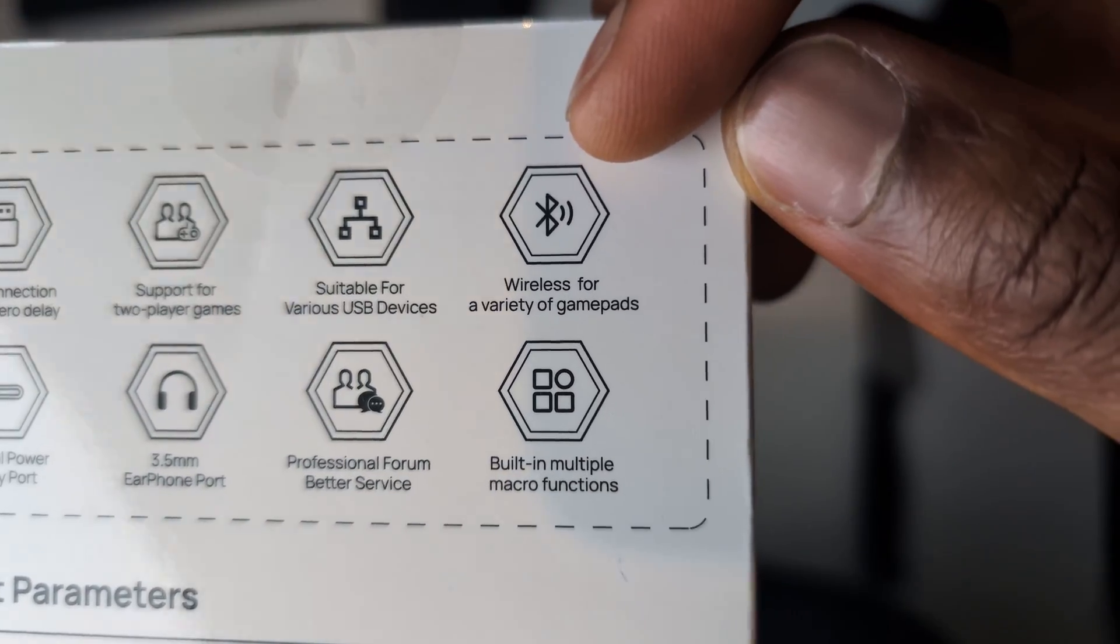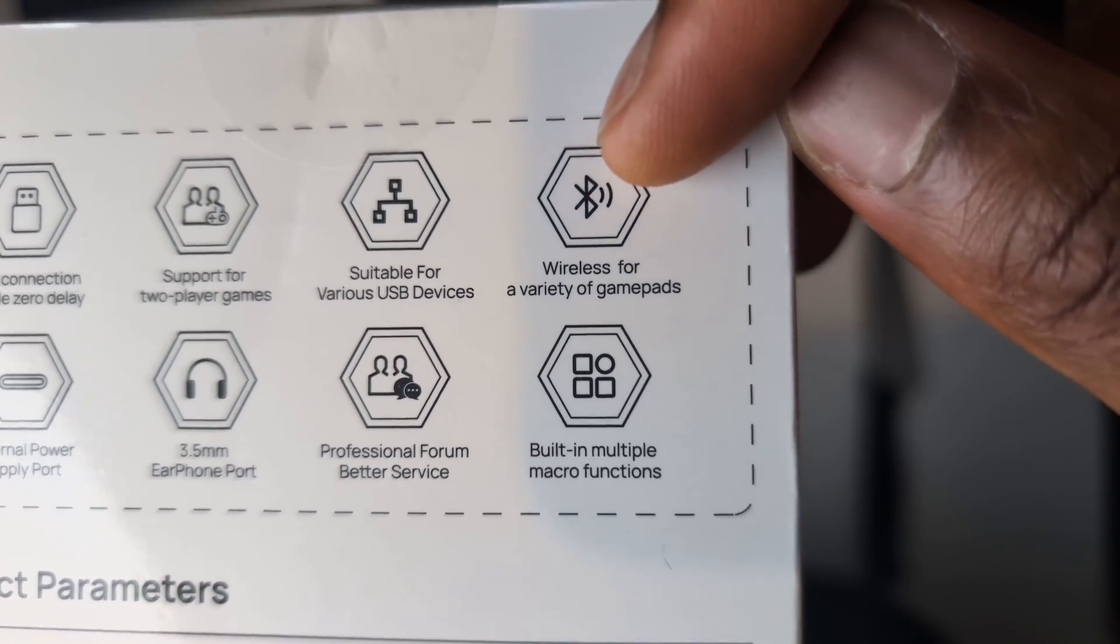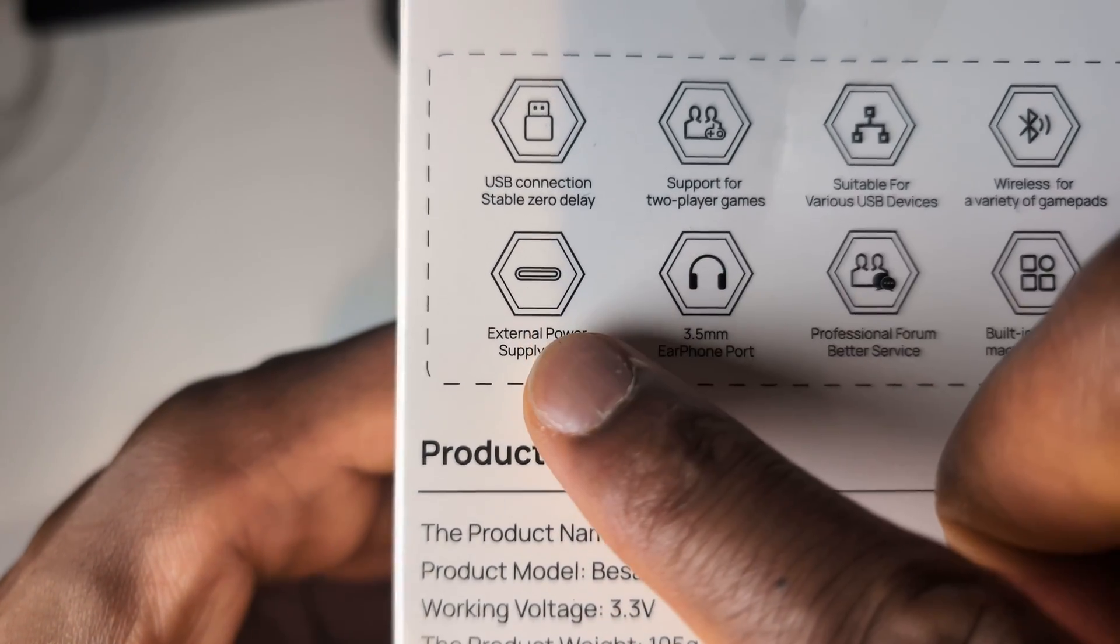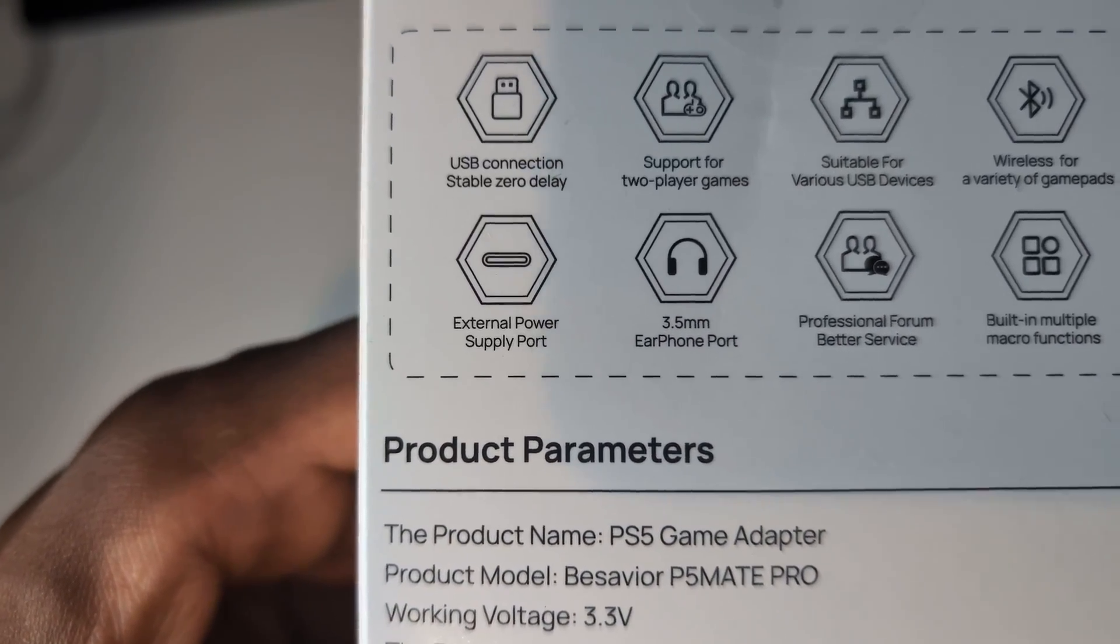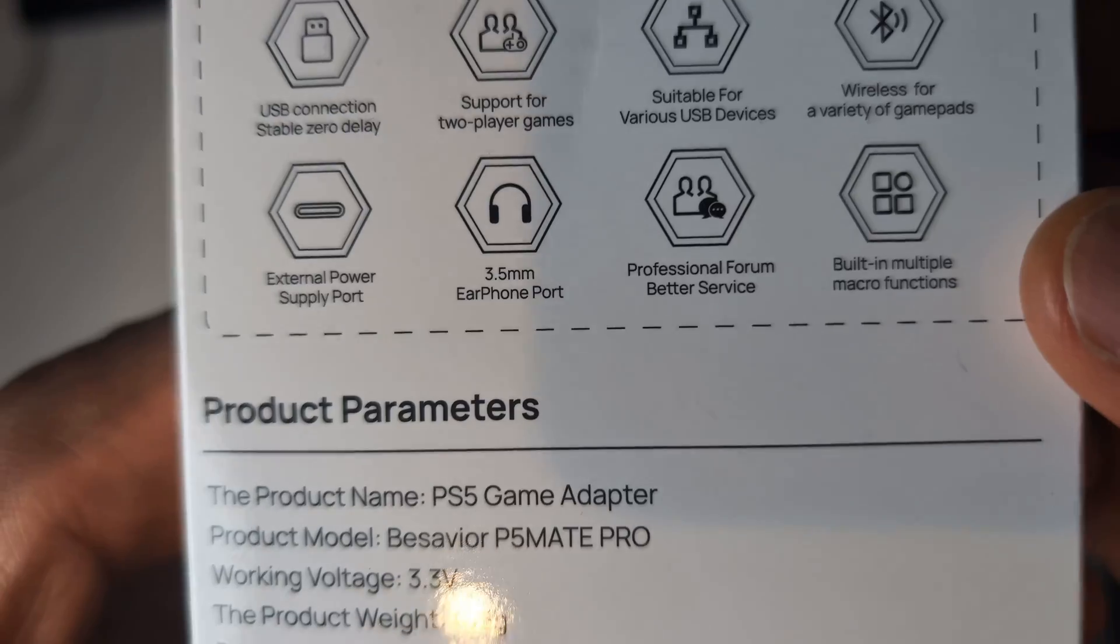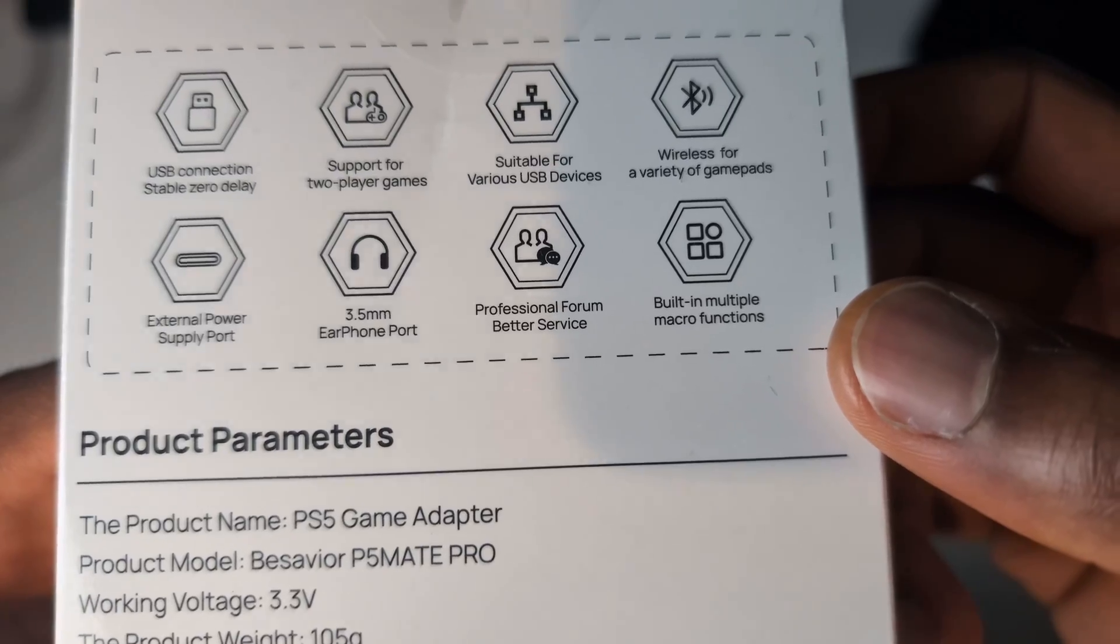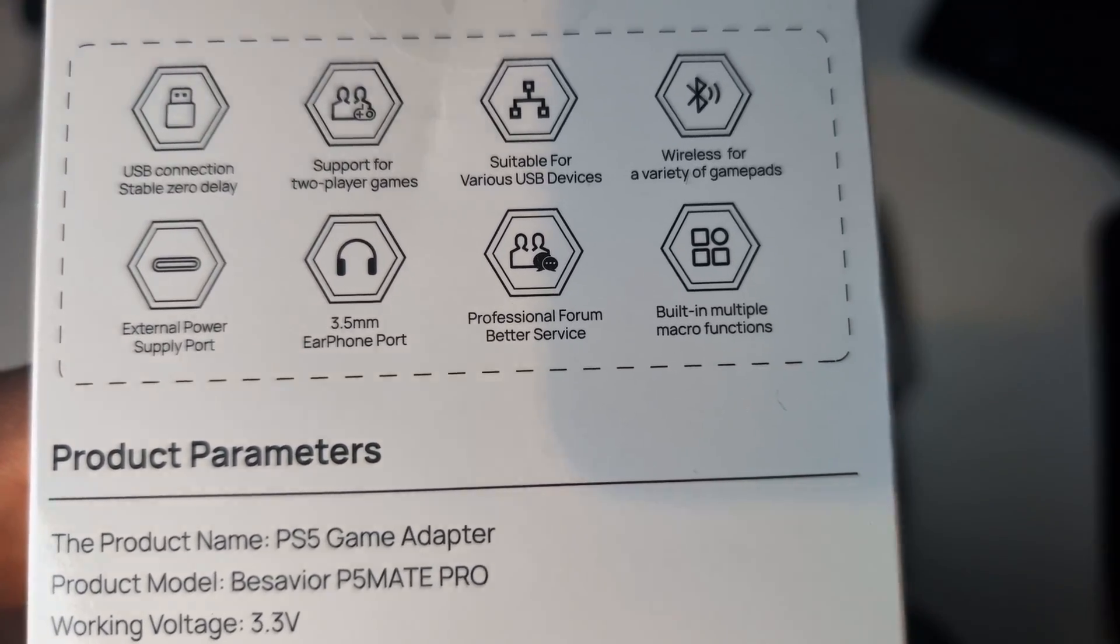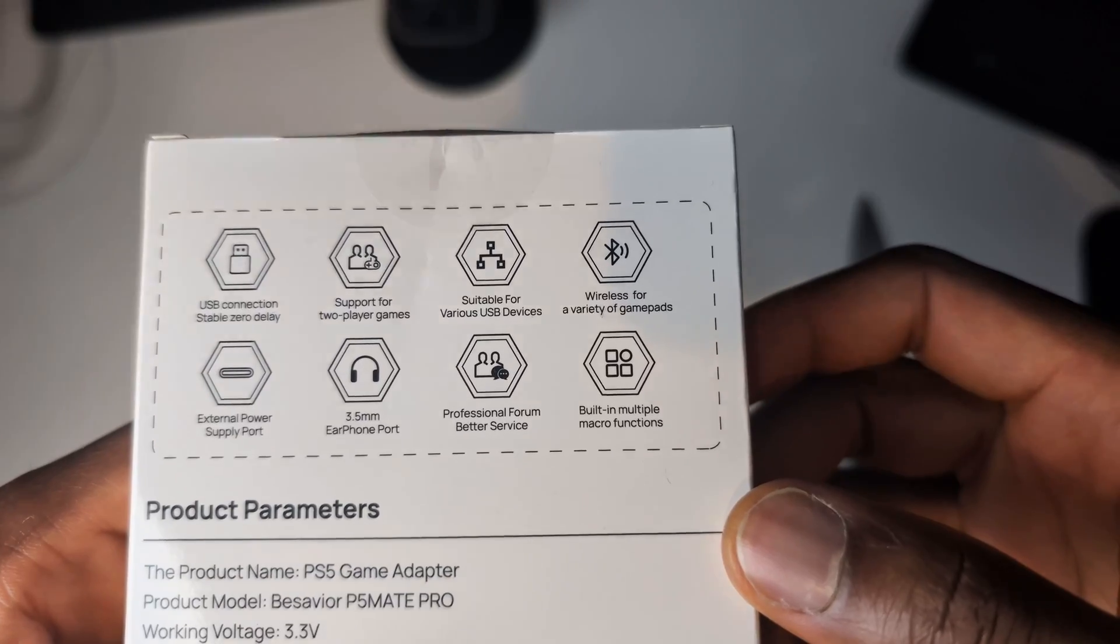Next it says it has wireless for a variety of game pads. So it shows a Bluetooth sign, which means that we can connect to this via Bluetooth. External power supply port. I remember from the B-loader Pro that it had an extra USB-C cable so that would supply it extra power because in some cases the original B-loader would lose power, lose connection and wouldn't work as well. You have a 3.5mm earphone port. So headphone jack there. Professional forum and for better service. I haven't actually used their forum. I've always just set everything up. It just works straight away.